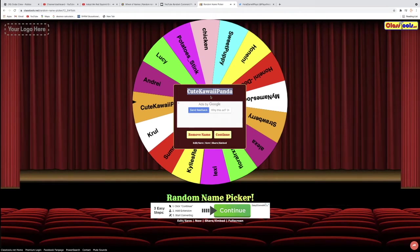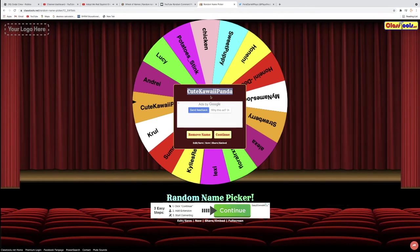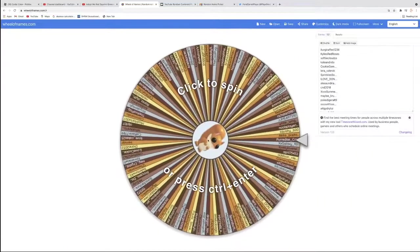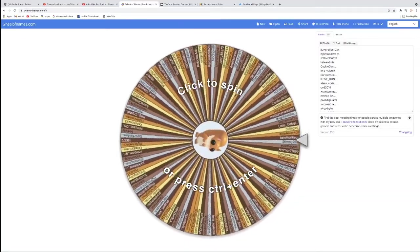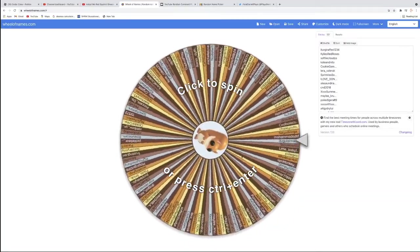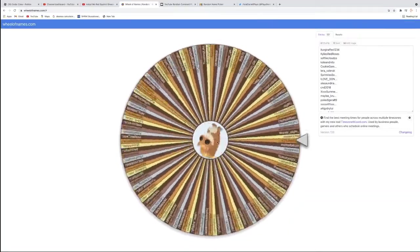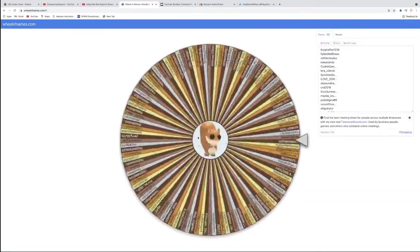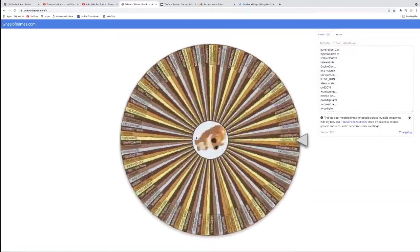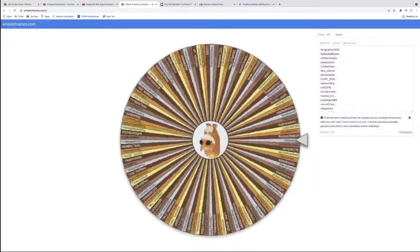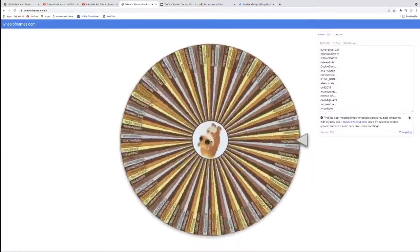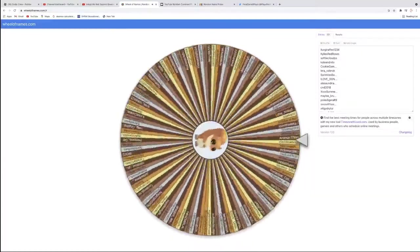So once again, please friend me in Roblox and join my server when I'm playing Adopt Me so that you can receive your prize. Congratulations. Next up is a prize you've all been waiting for. This is for the Red Squirrel. And everyone is included in this. All the members of the Cedar Crew and the YouTube comments.